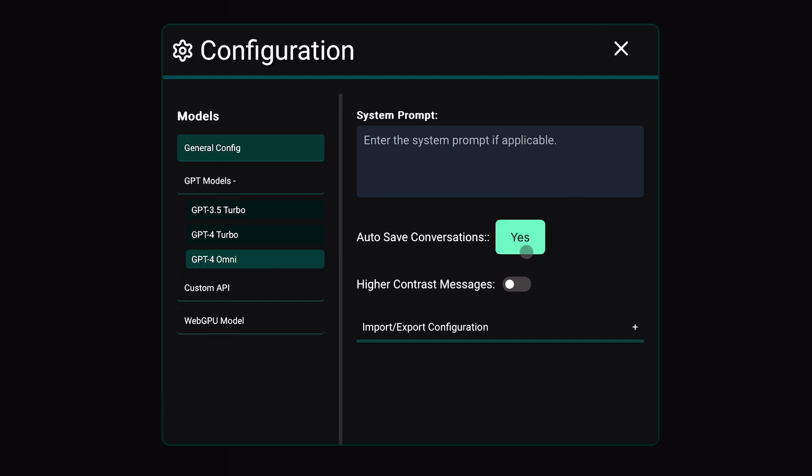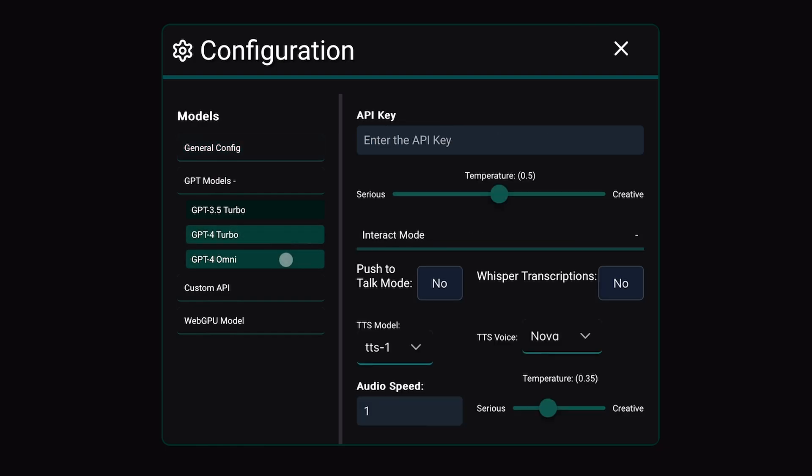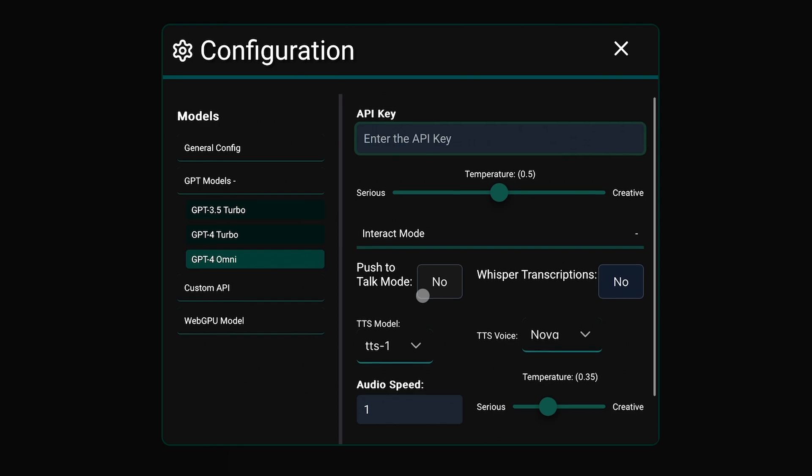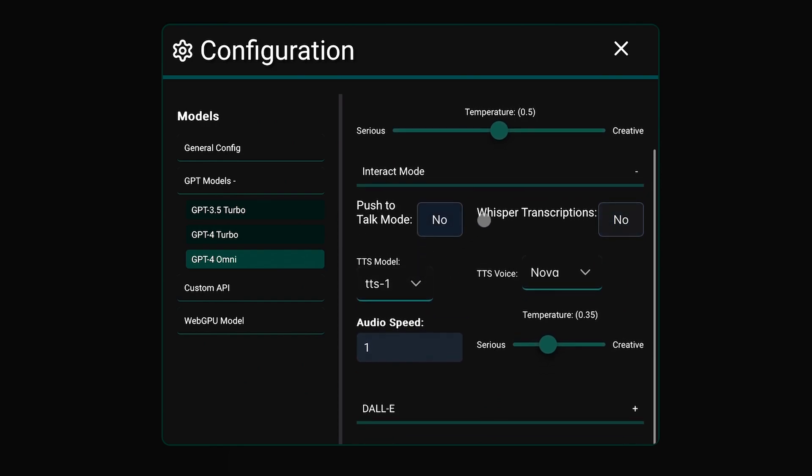Next, there's the settings option with multiple configurations. In the general config option, you can set up system prompts. In the GPT options, you can set up your API keys to use OpenAI models and set up whisper models for speech-to-speech conversations. You also have the DALL-E integration option to generate images if you have an OpenAI API key, which is really cool.